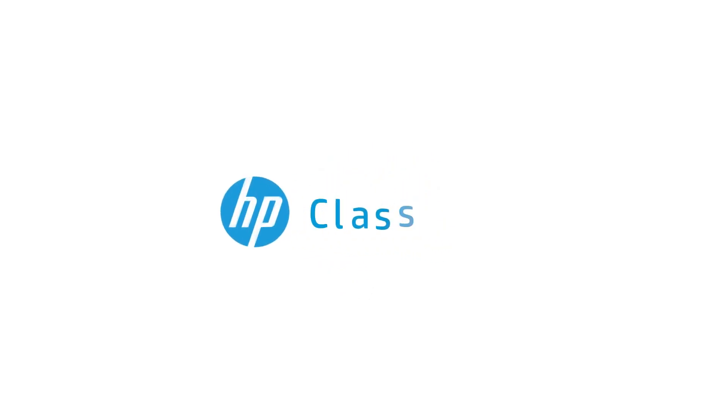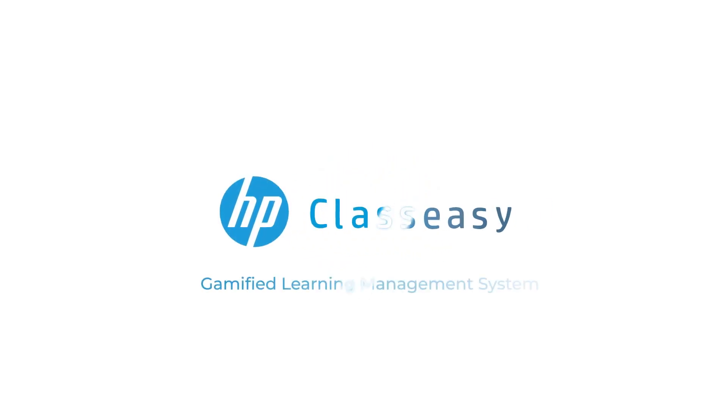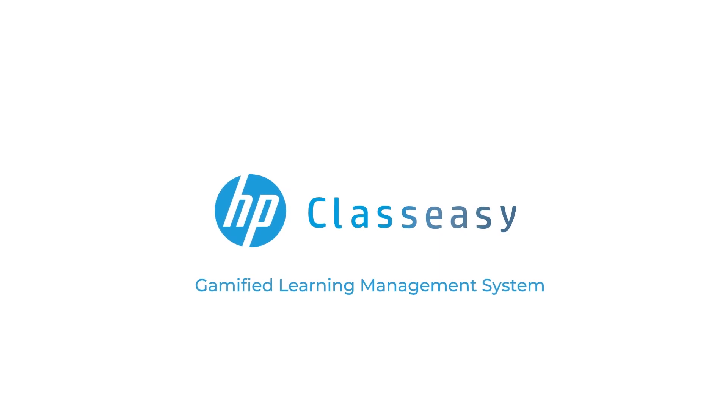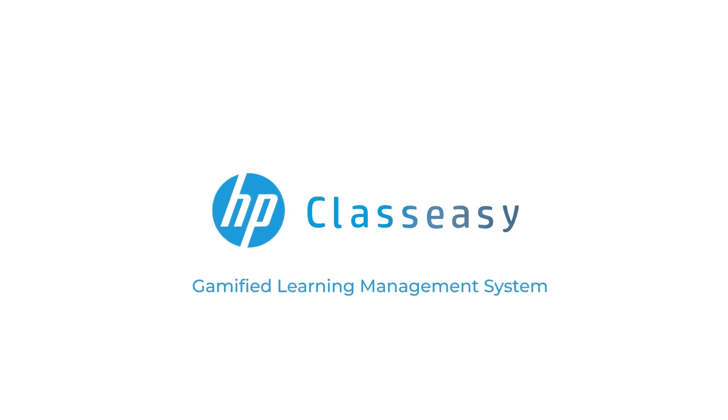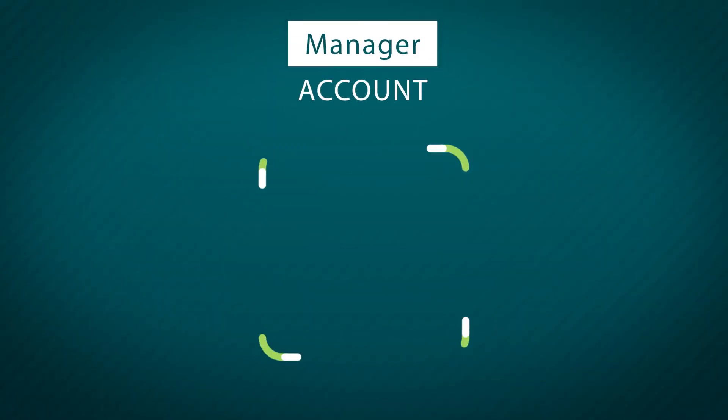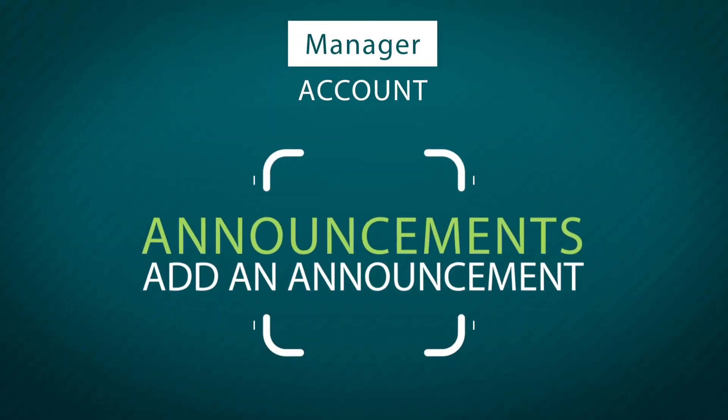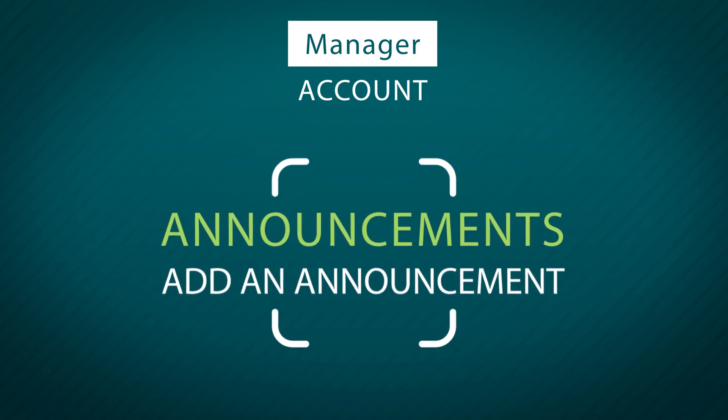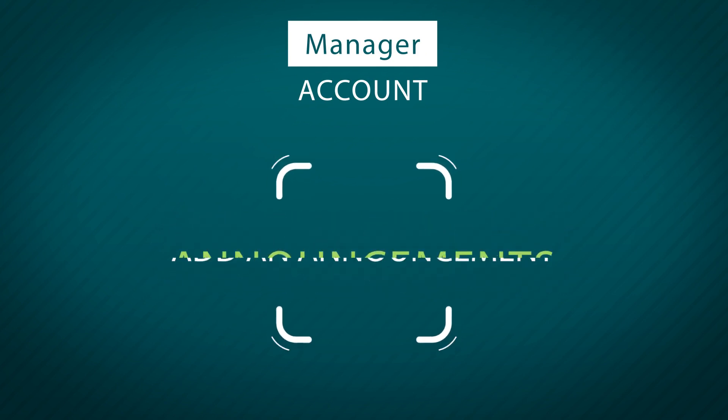HP Class Easy Gamified Learning Management System. Manager's Account: Announcements - Add an Announcement.